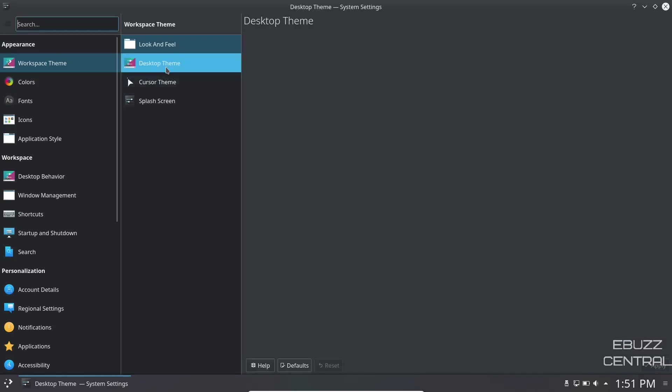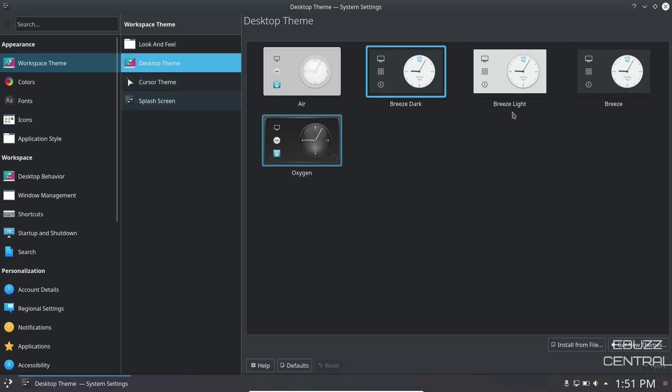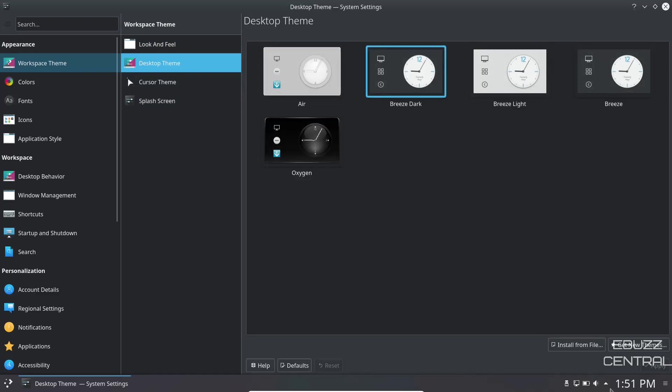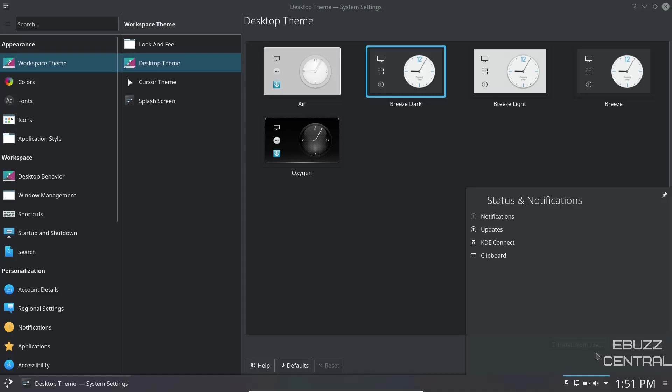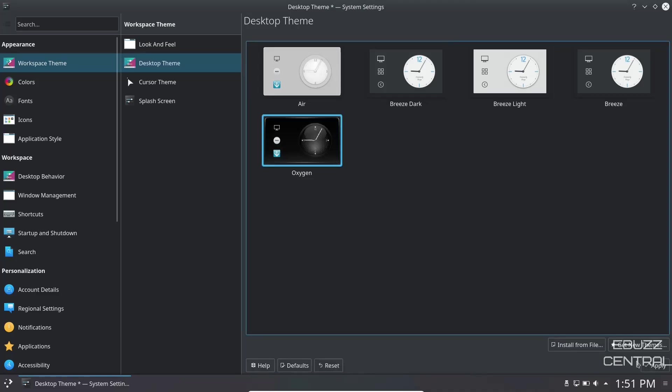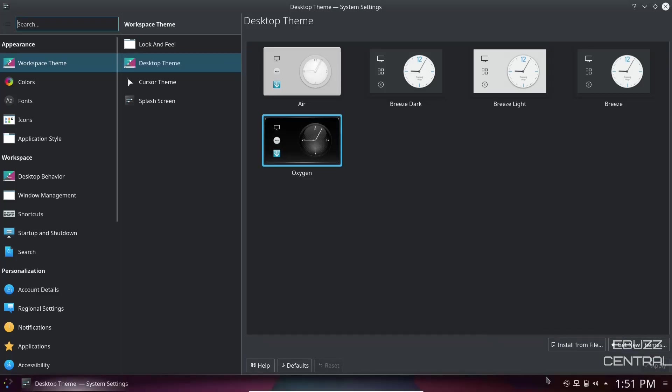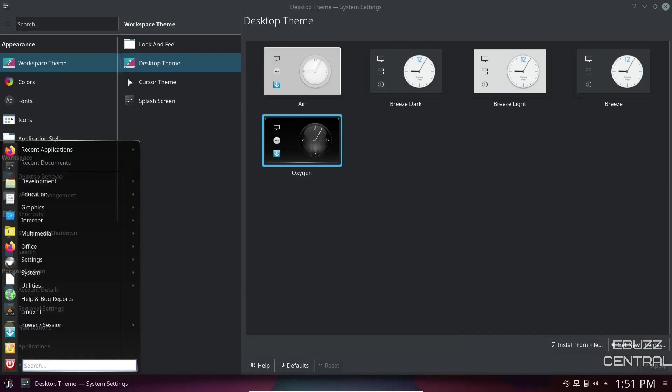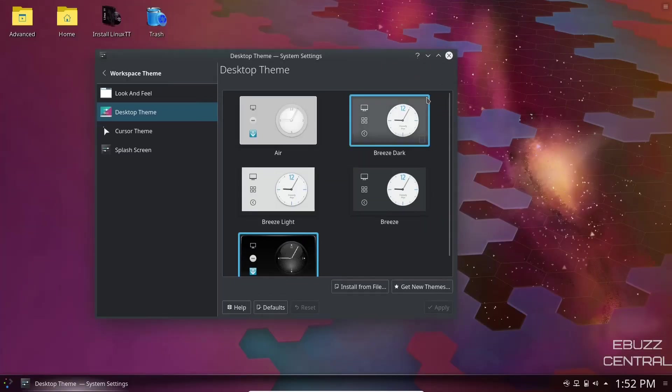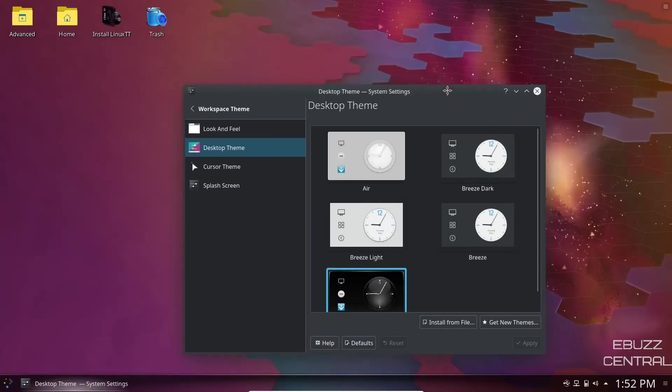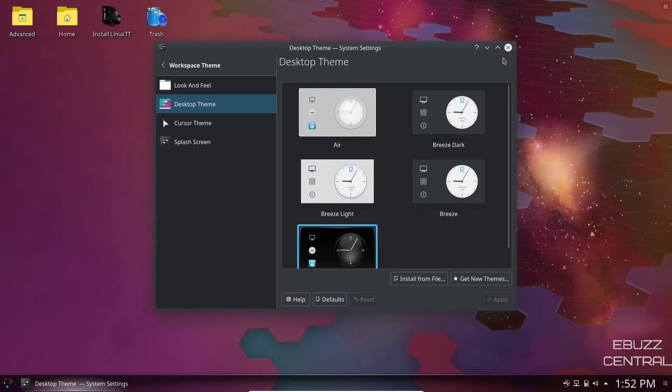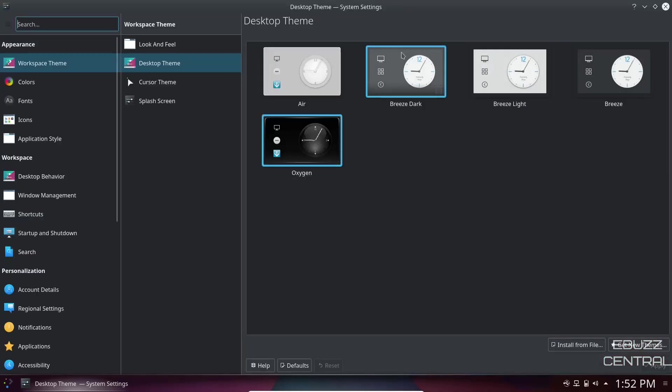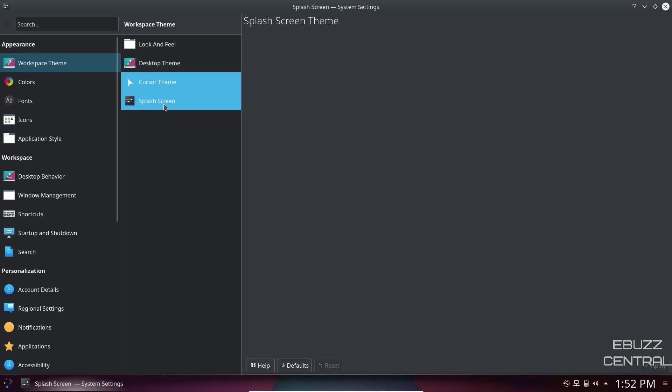Then you've got desktop theme, which basically gives you the plasma that you're using. Right now we're using breeze dark. You can come down here and you can see it has a little bit of transparency, but let's say you switch it to something like oxygen. You click apply, and then you can see down here you've got almost a completely transparent panel now. And then when you open up your notifications, it's a lot more transparent, has a little bit of accents on the edges.